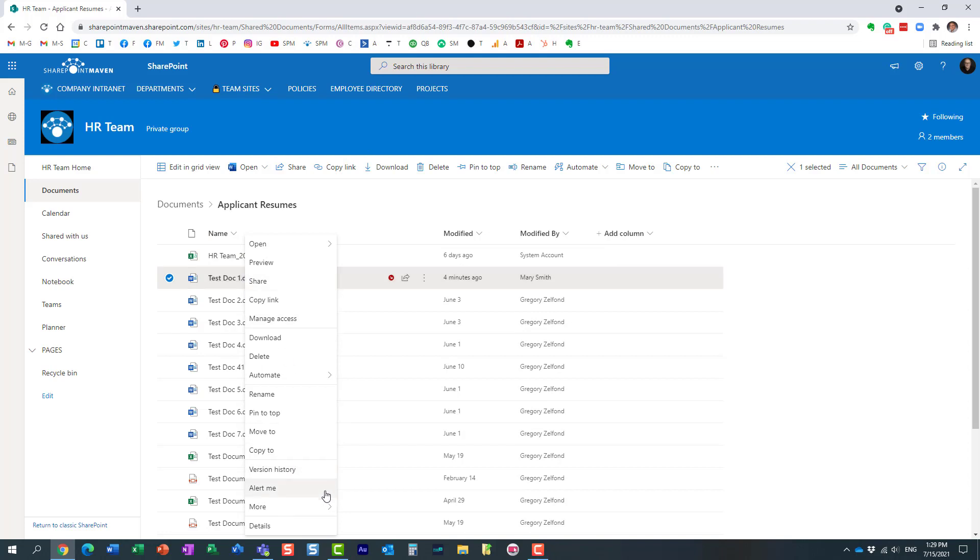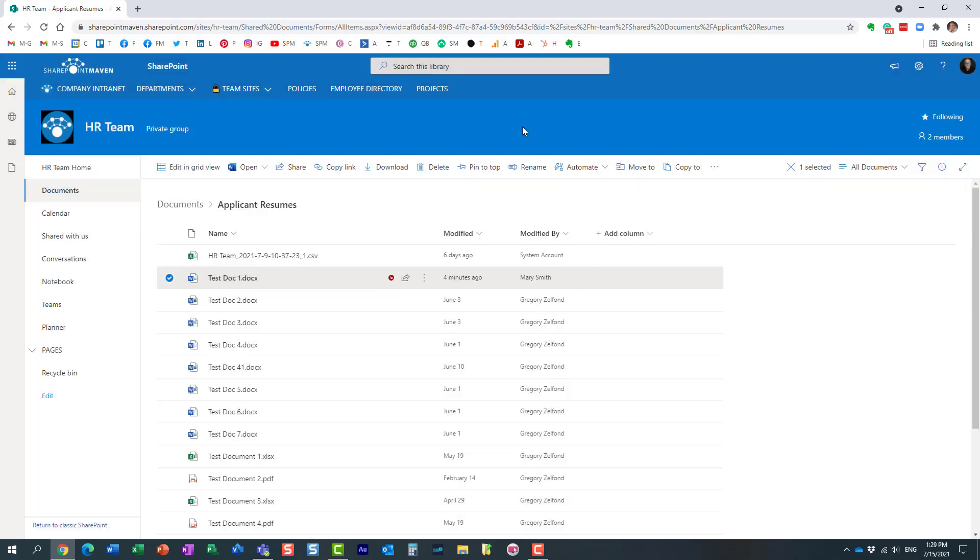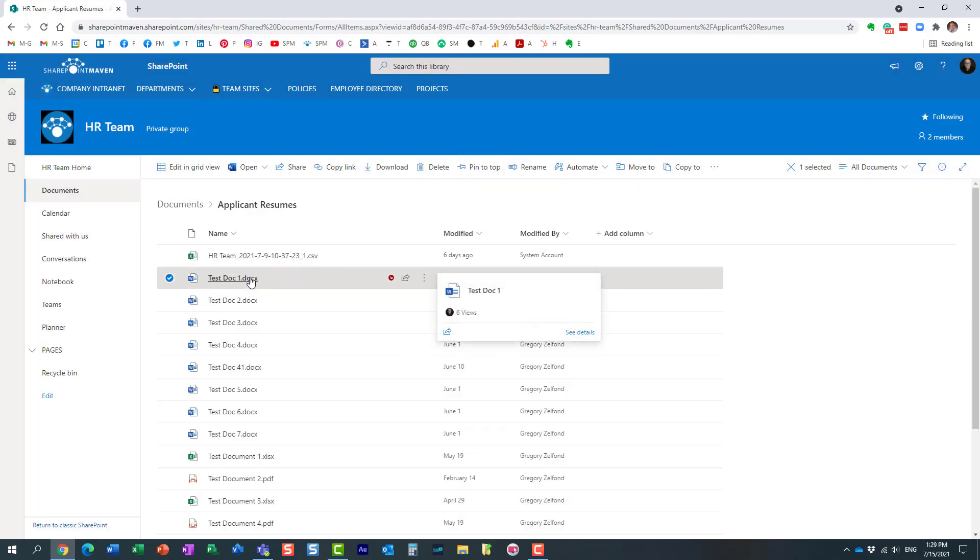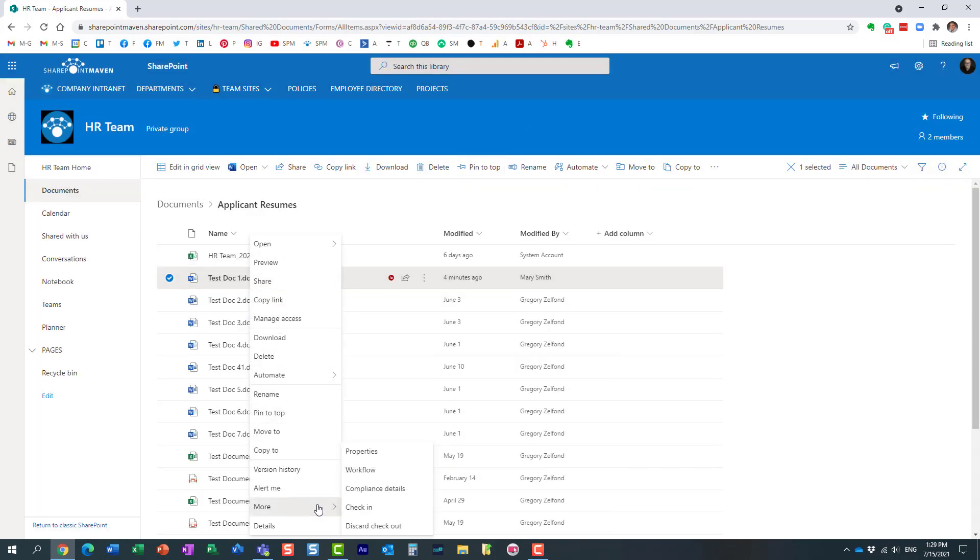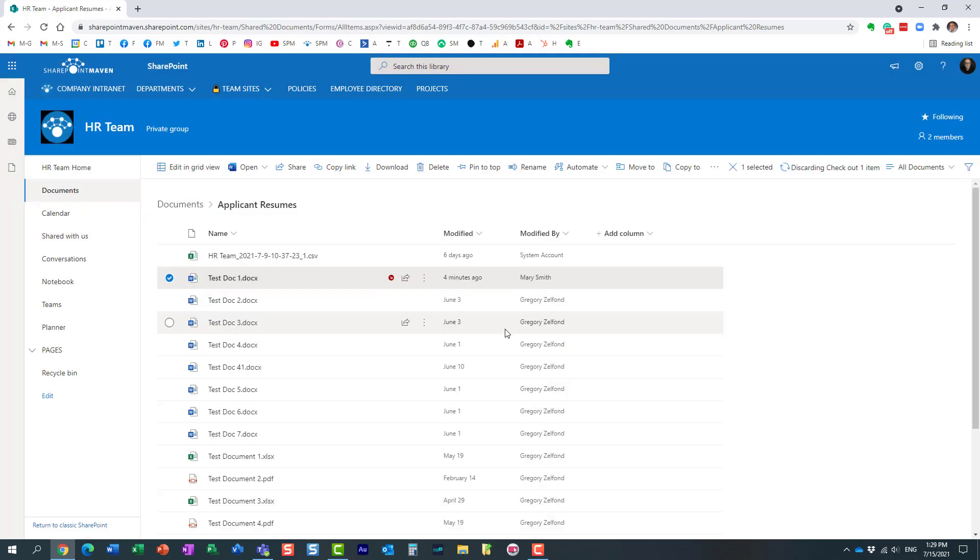When users check out a document, make changes, and are ready to check it back in, they can supply comments. This is optional, but it's a nice way to let everyone know what kind of changes were made. What I'd like to show you now is how to display those comments on the library.